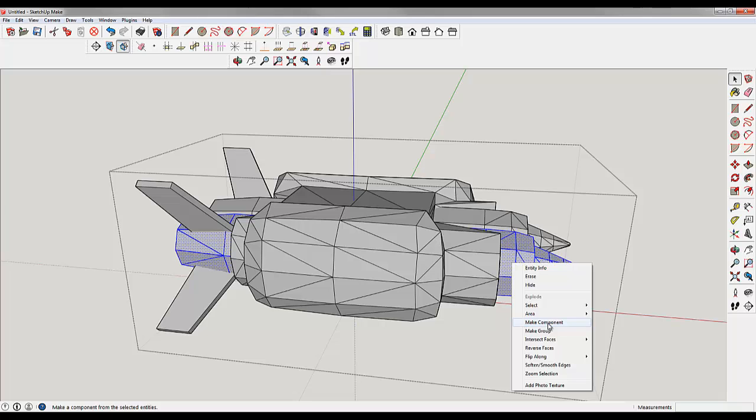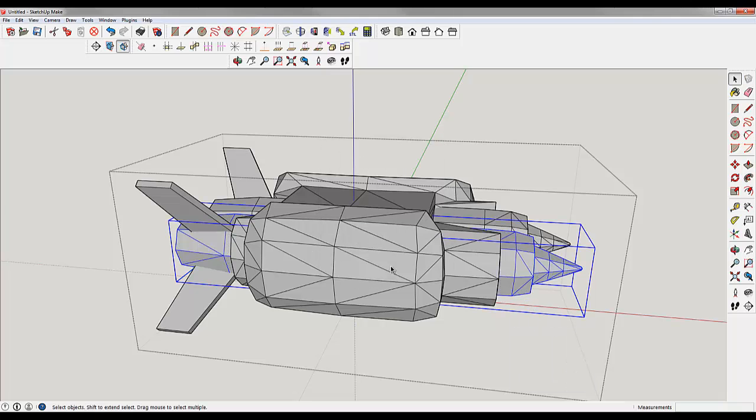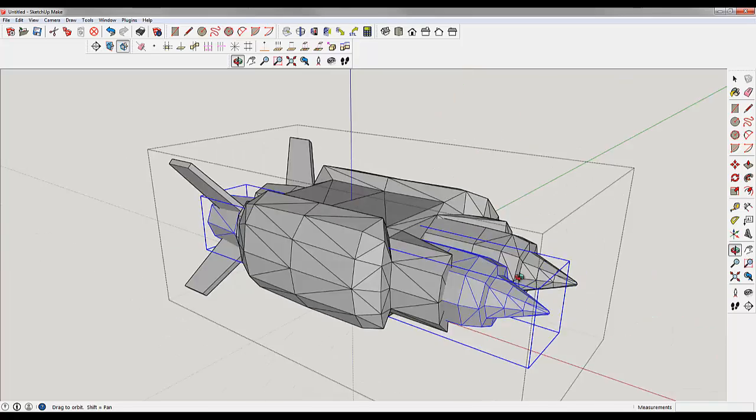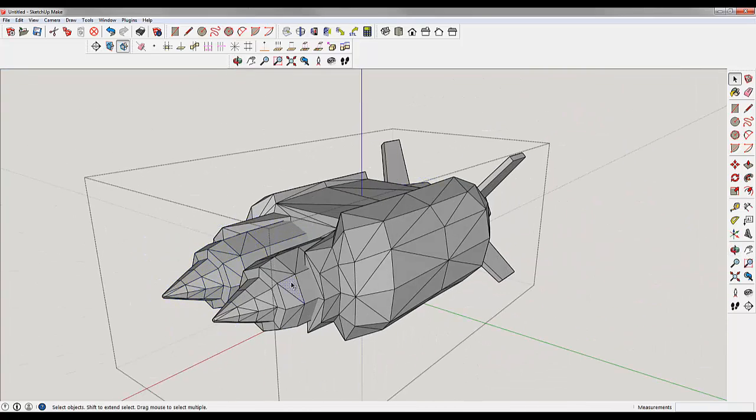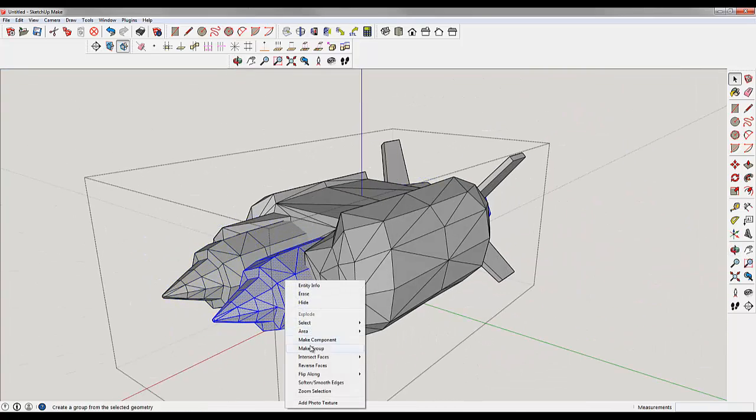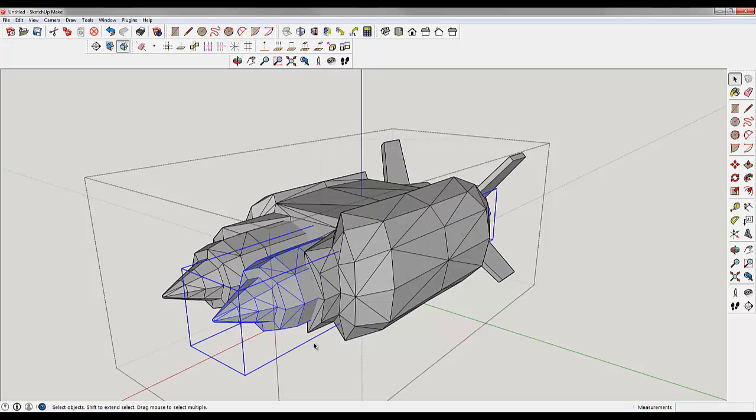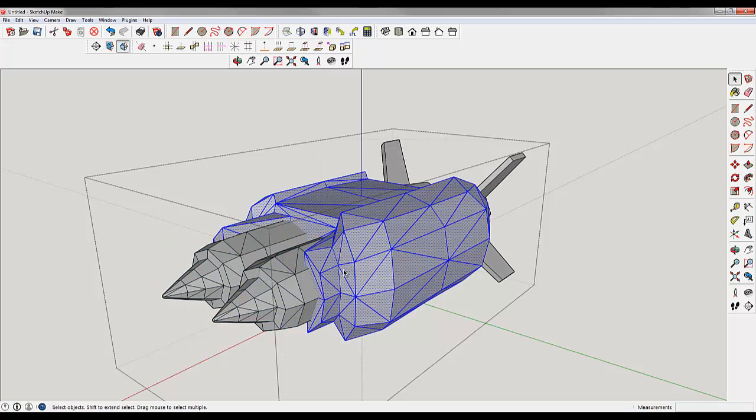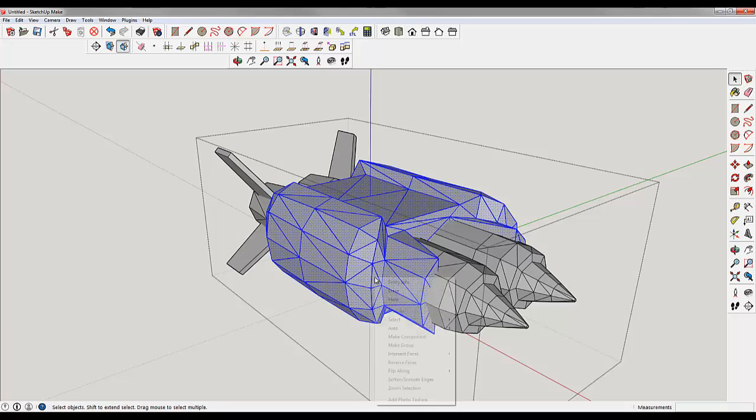What I want to do is I want to make this specific piece into a component. So I'm going to make that a component, and I'll say Component 1. I'm going to triple click on this one and make that into a component. I'm going to triple click this one and make that into a component.